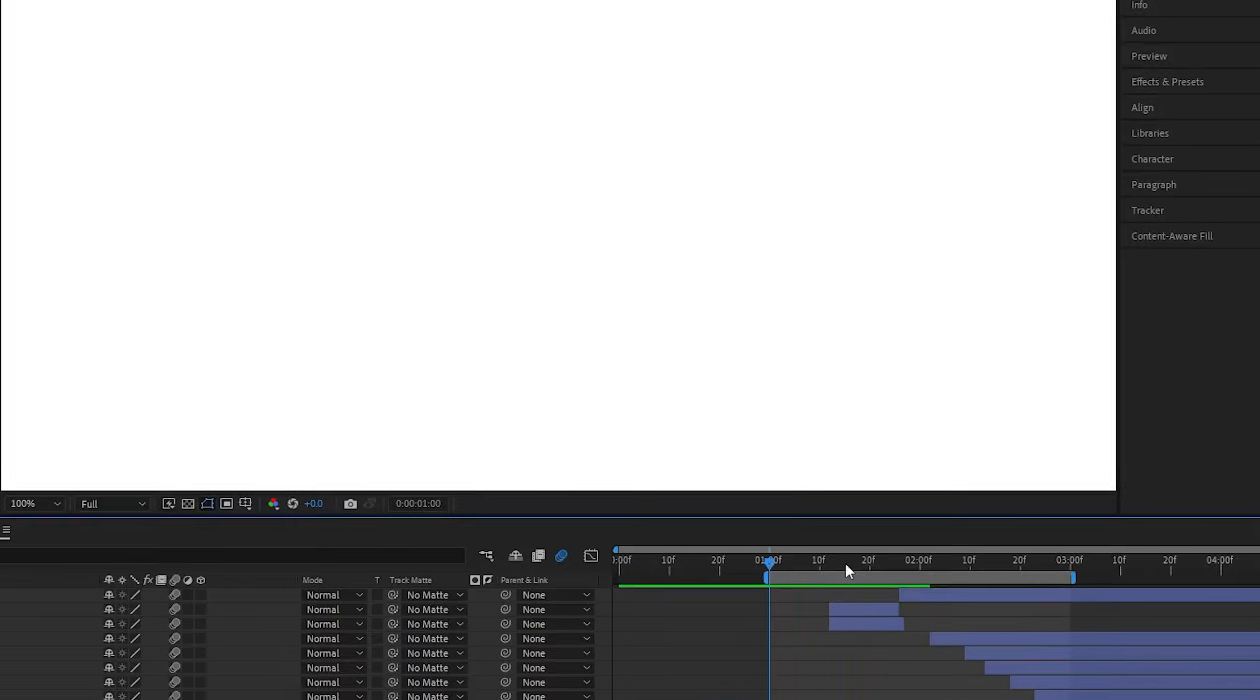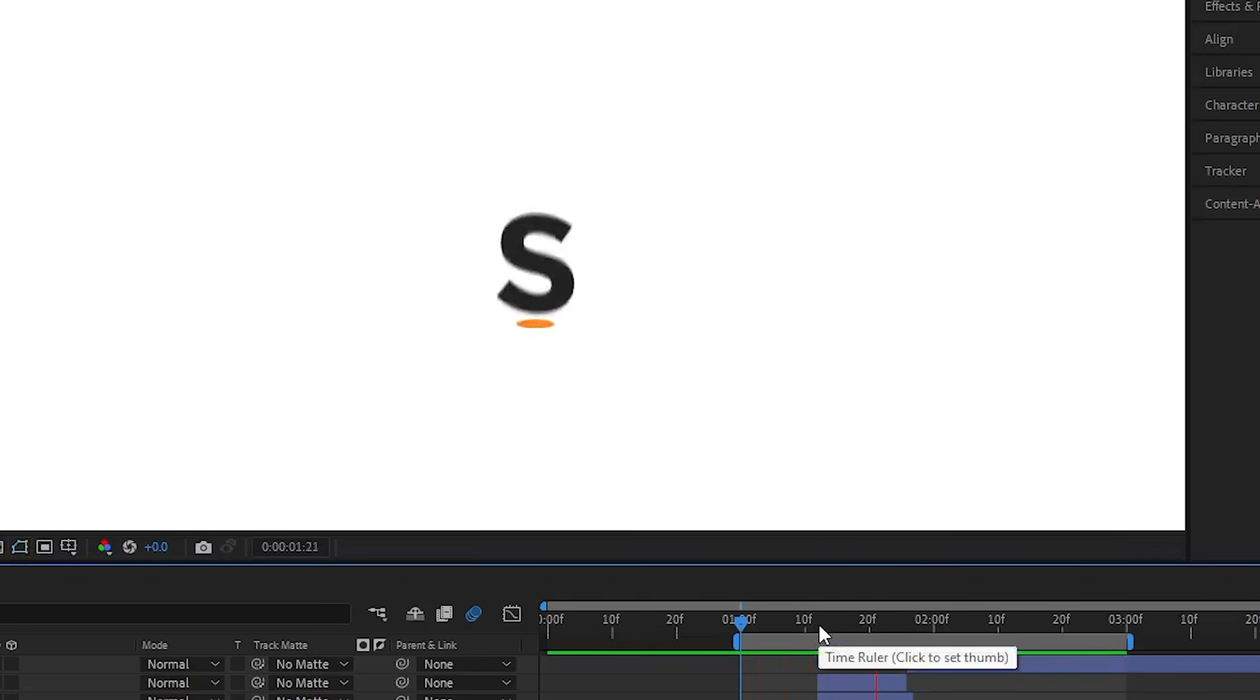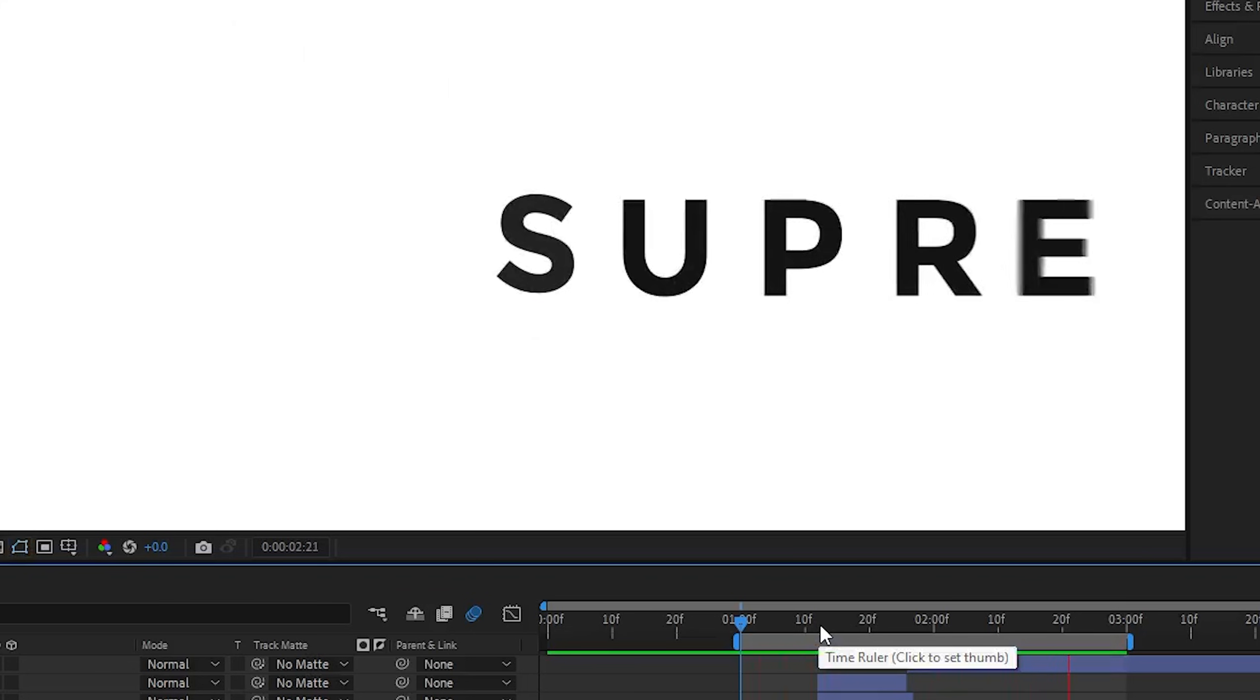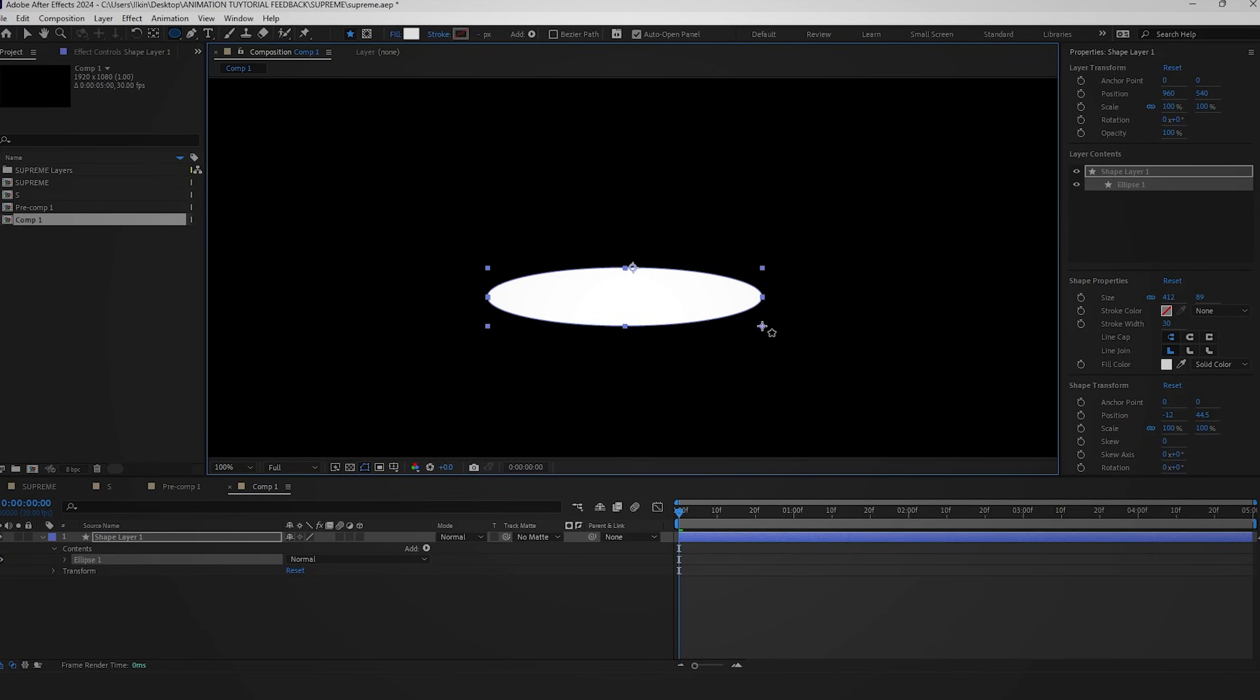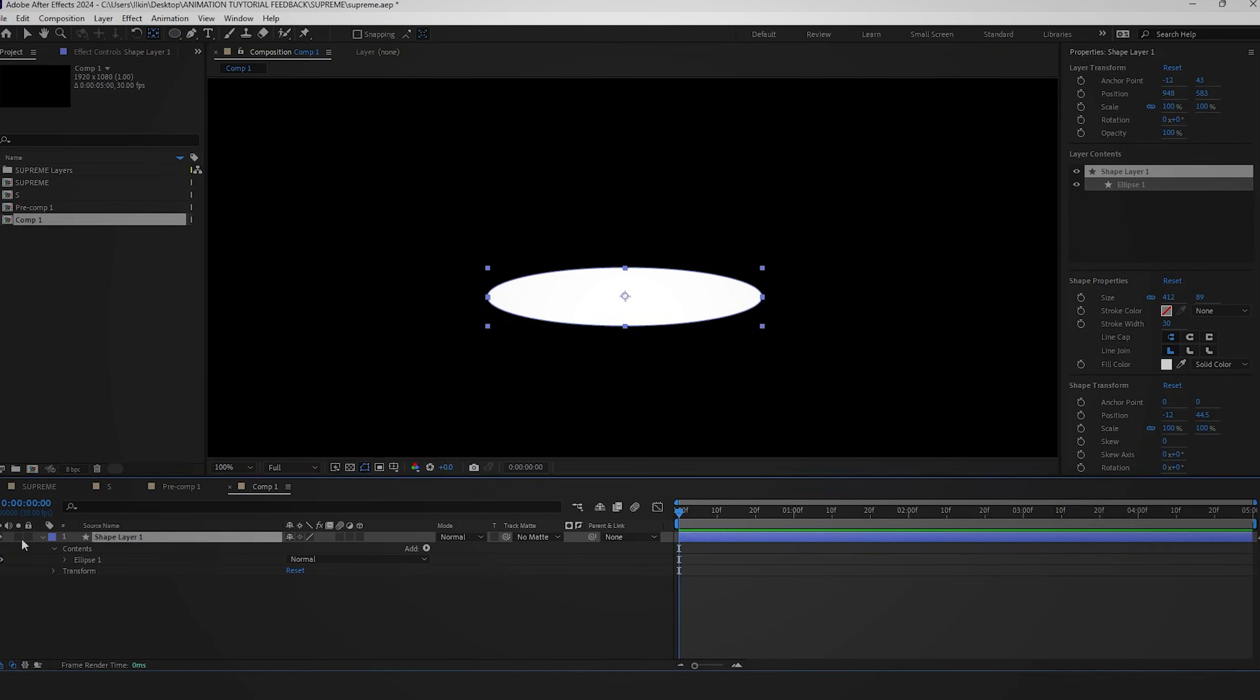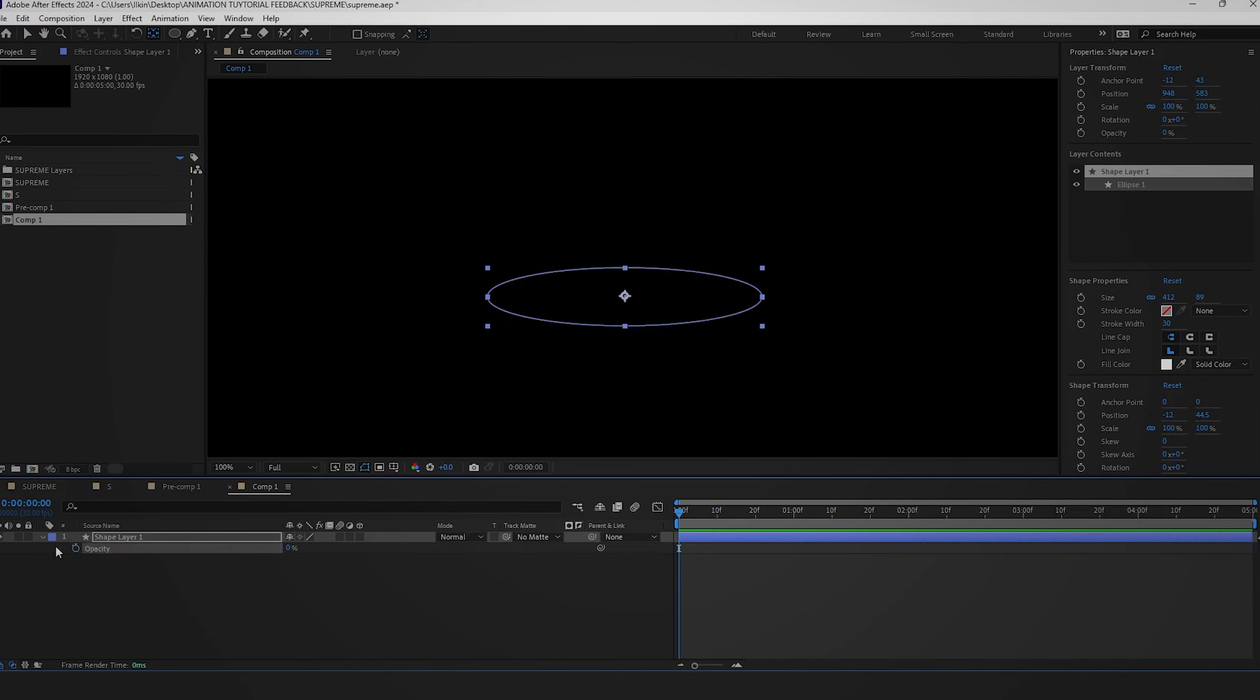Now, let's focus on achieving a touching circle effect. Begin by adjusting the opacity and scale properties. Press T to access the opacity properties and set the value to zero.